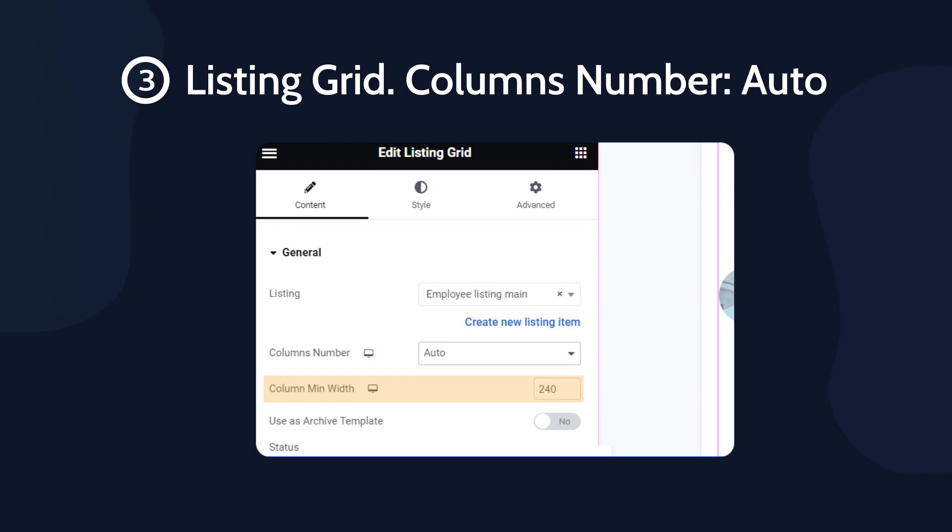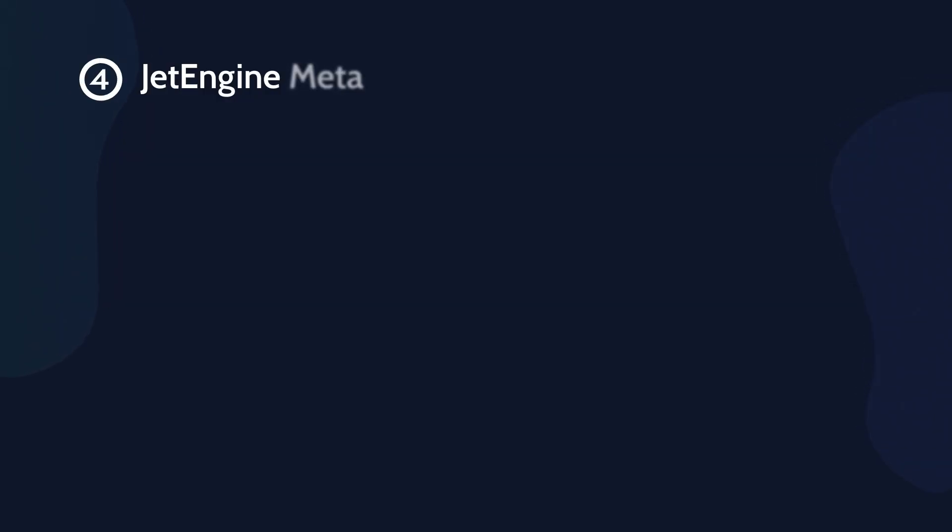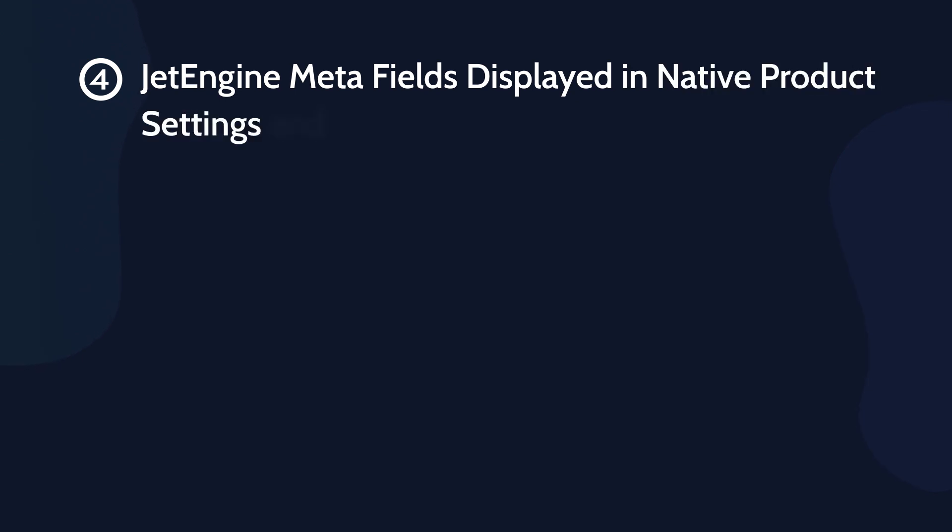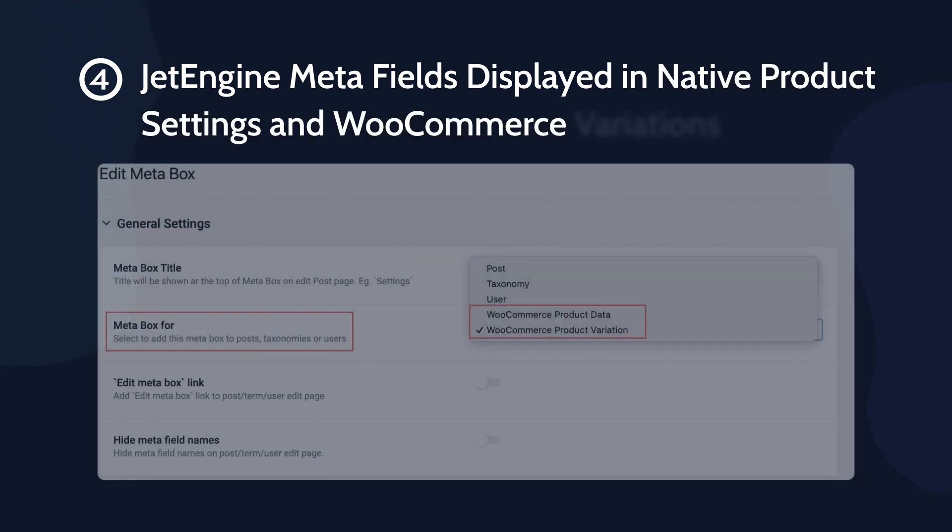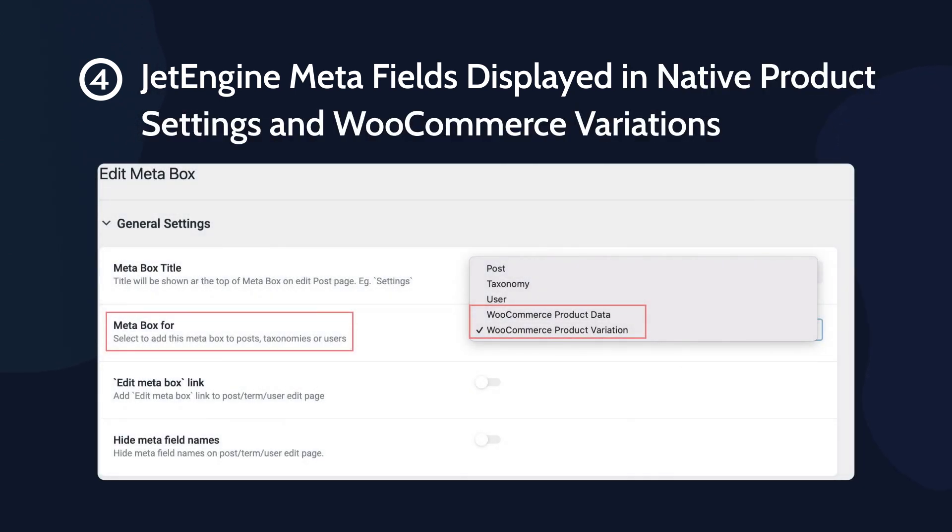One more thing. We've added additional options to JetEngine's core, which will appear at the stage of MetaBox creation in the MetaBox 4 field. These are WooCommerce product data and WooCommerce product variation options.